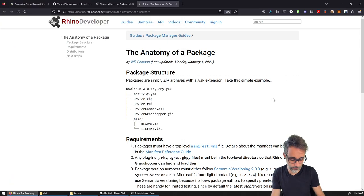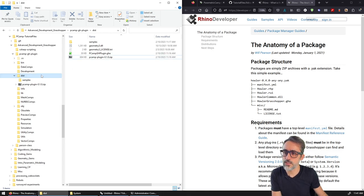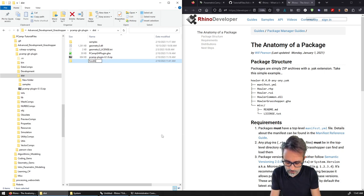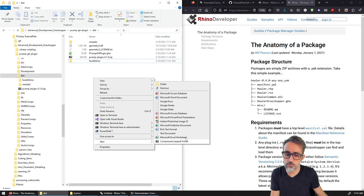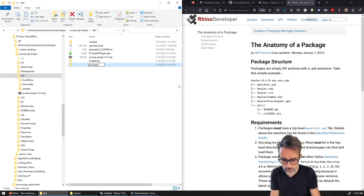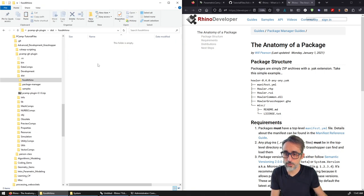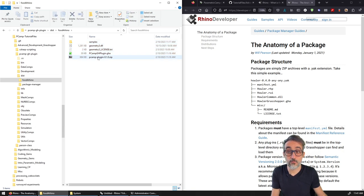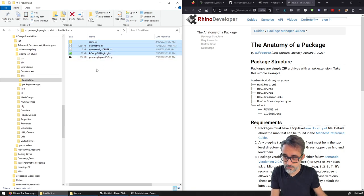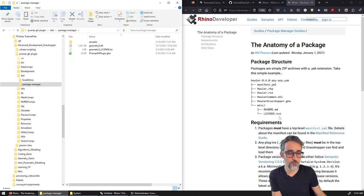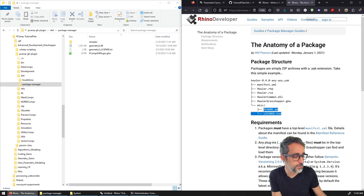So let's start building that. I'm going back to our plugin. If you remember, we created our distribution file. I'm going to split this into two now — one folder for Food for Rhino and one for the package manager. I'll copy the existing files to Food for Rhino, and then I'll take all the files — the samples and the DLLs — and place them here in the package manager folder. You can also add a readme, a license, and anything else yourself.